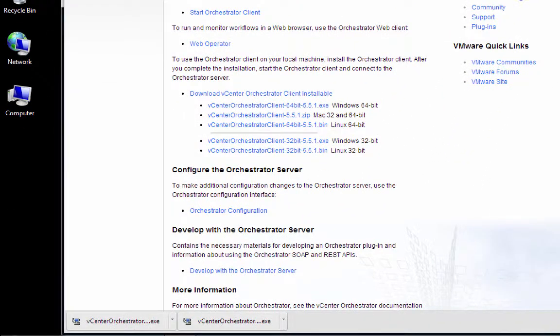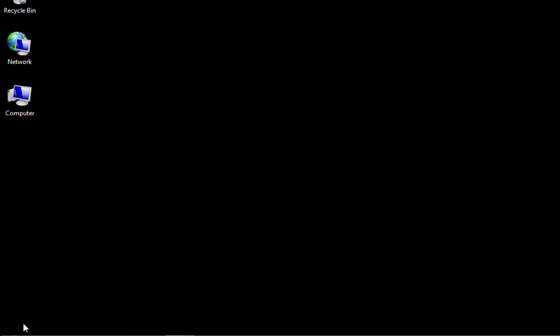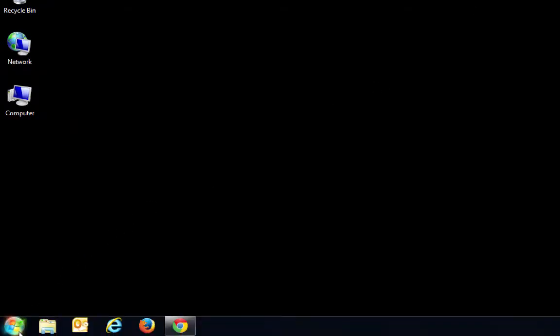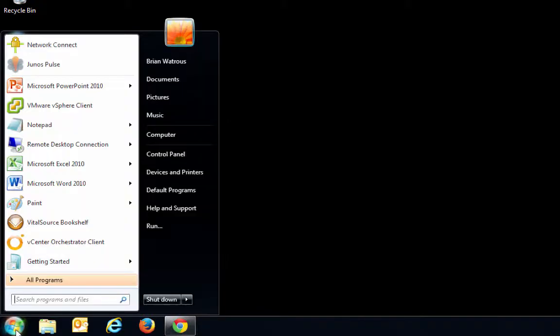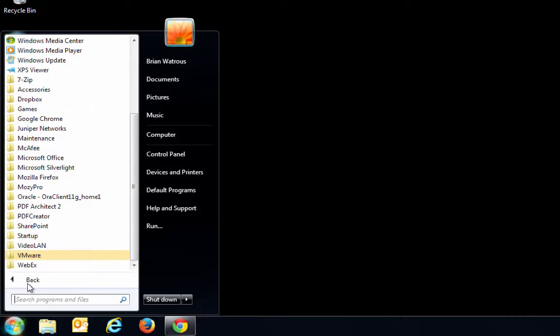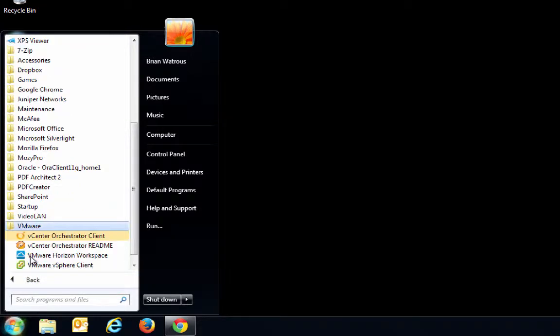And just to make certain everything's working, I'll close this browser window. We're going to launch the VCO client and log in, just to verify everything's okay. So we'll click Start. And then under All Programs, VMware, you will find the VCO client.